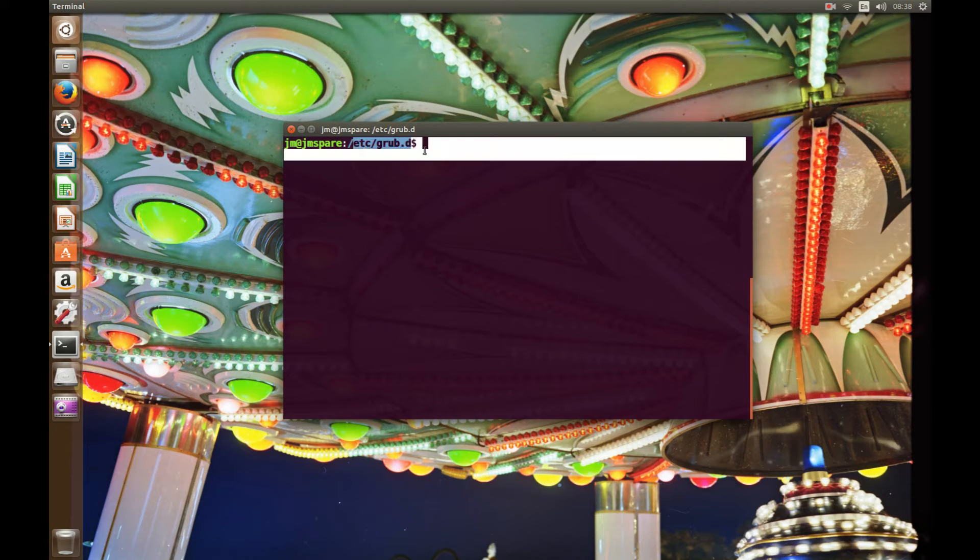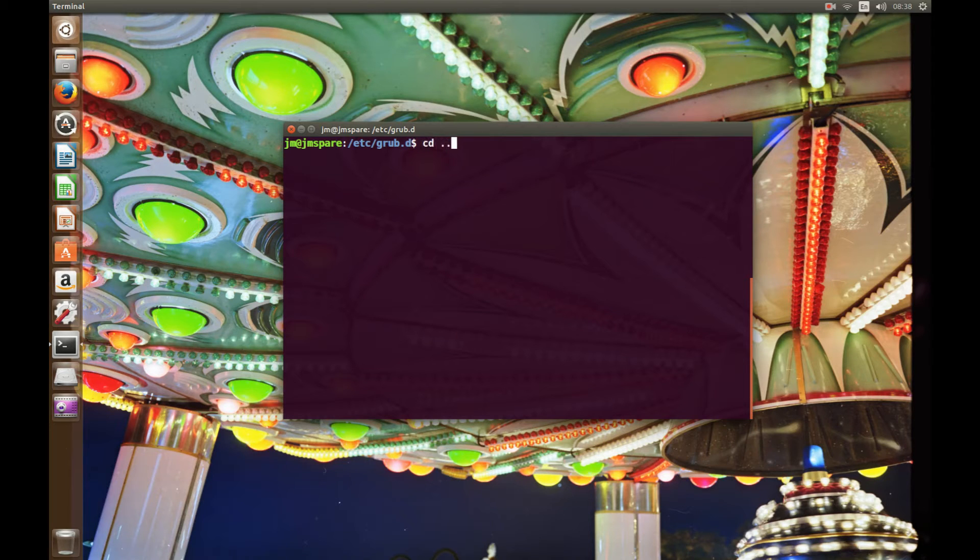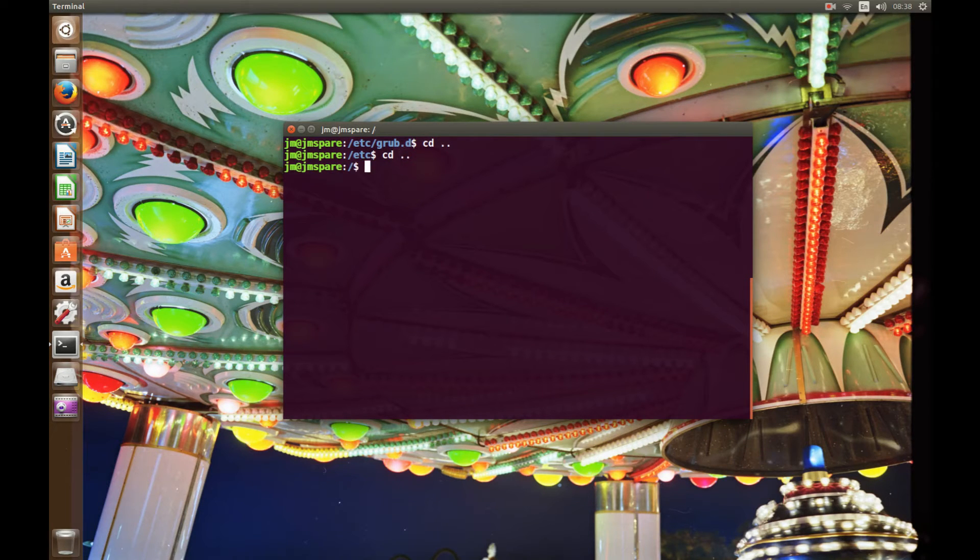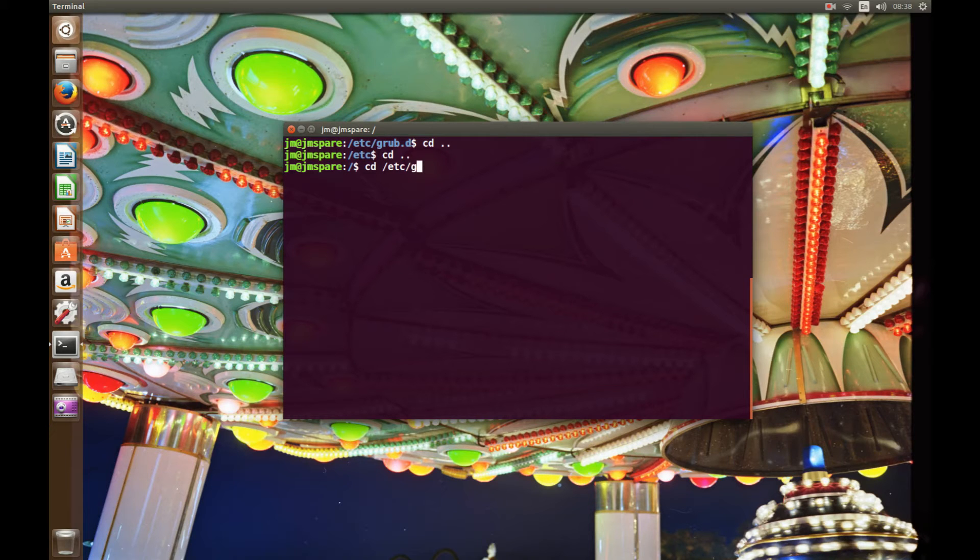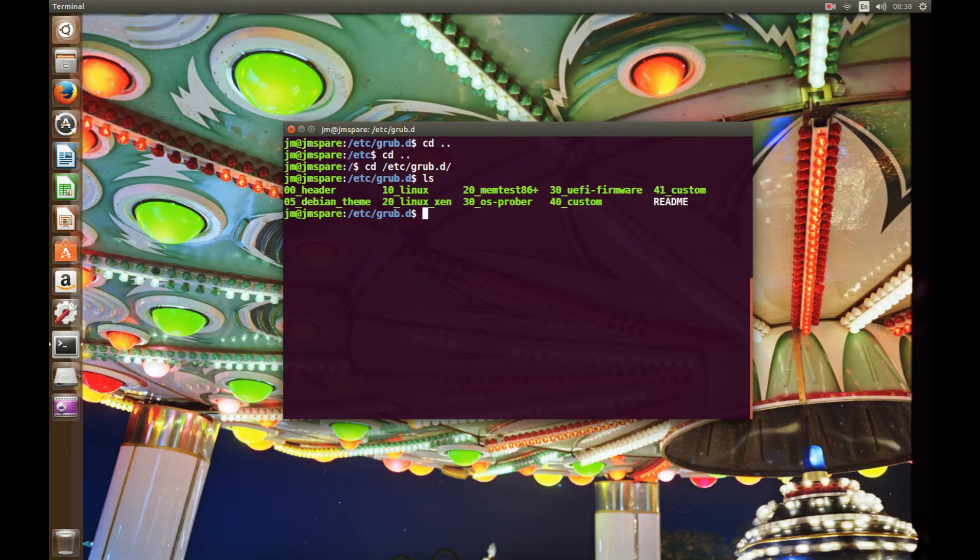So what you first need to do is open up a terminal and go to the following location which actually we can already see is on the screen there, which is cd /etc/grub.d/ folder. Type in ls for list and we'll see a bunch of things here.